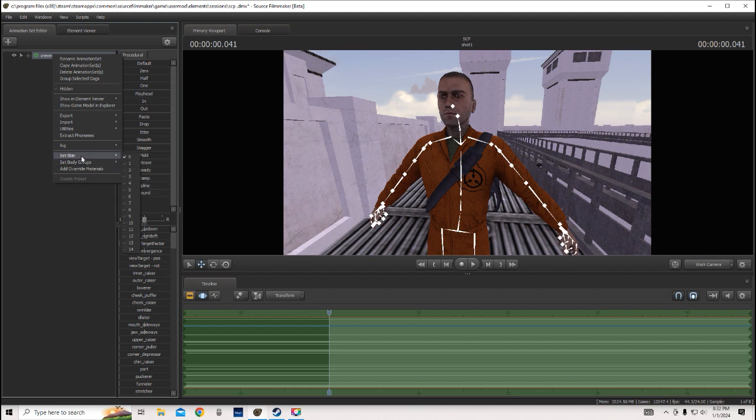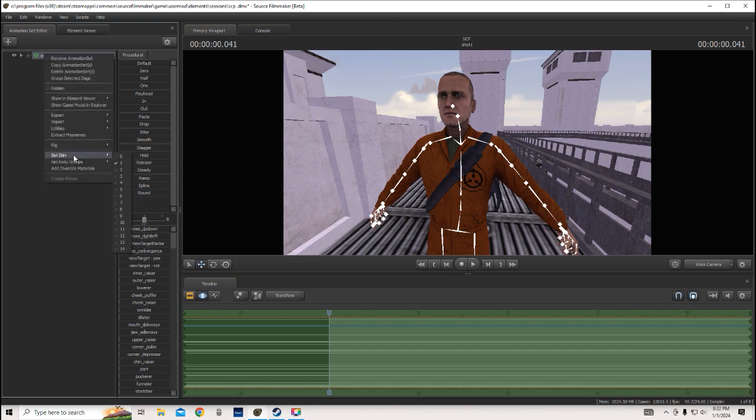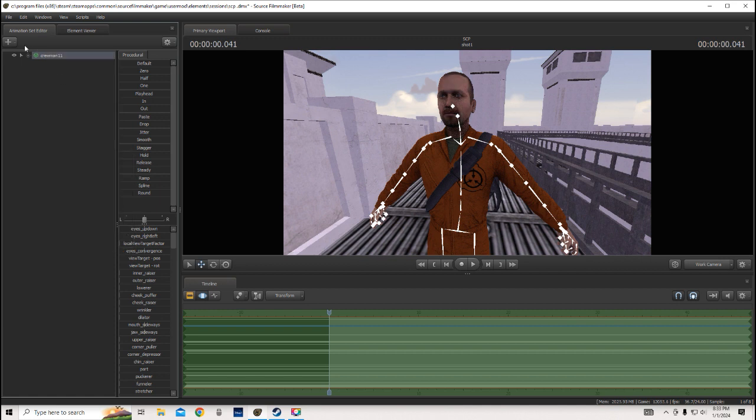And also, once you've done that, you can now set the skin, and it'll change to, depending on how many variations of skins your model has, you can just keep going and going.